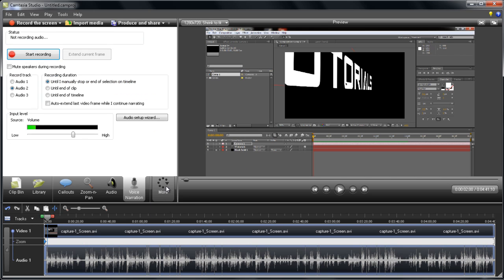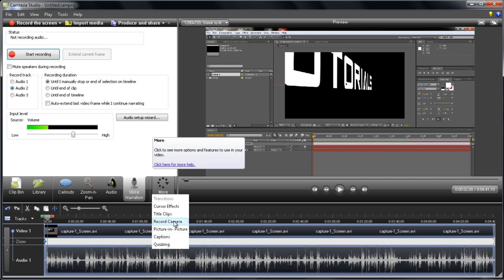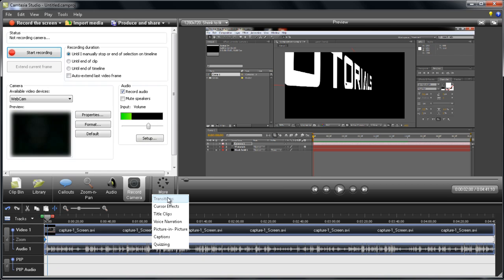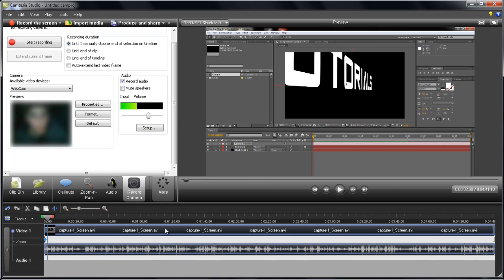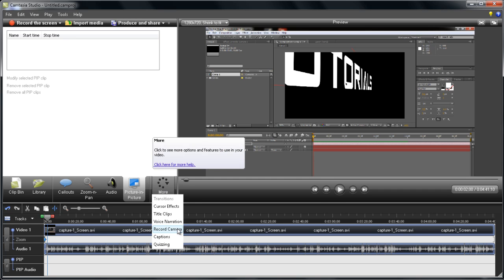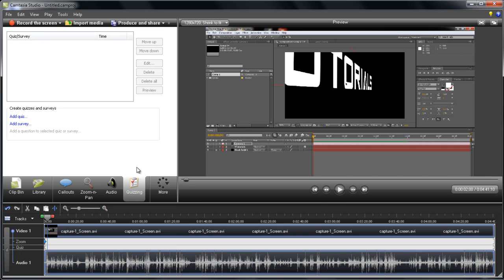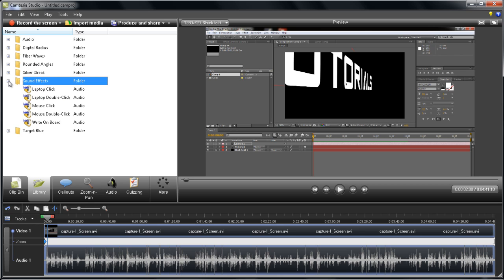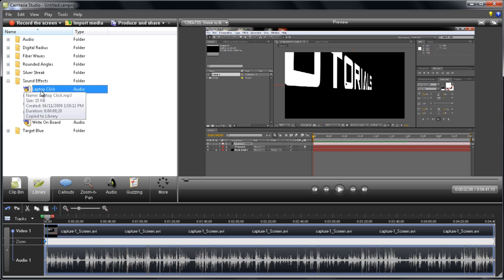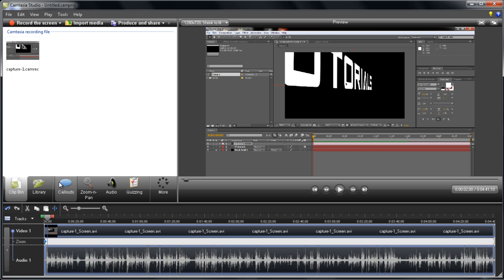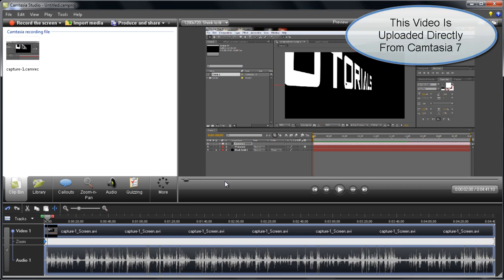You can also do voice narration, record your voice, record a camera, and also picture-in-picture, which means you can put two videos on top of each other. You can make quizzes. There's a library here where you can add sound effects, really cool sound effects and movies. This is just a short overview of Camtasia Studio.